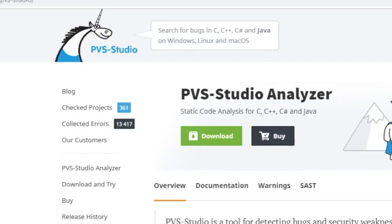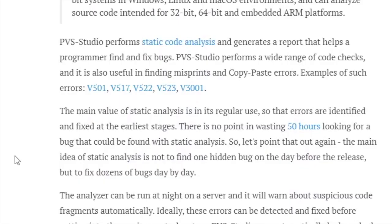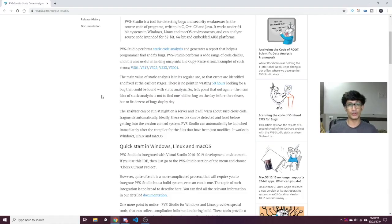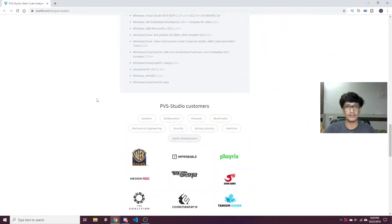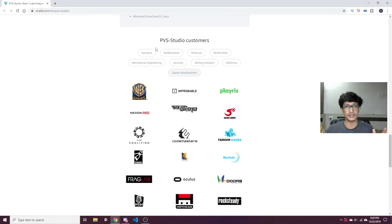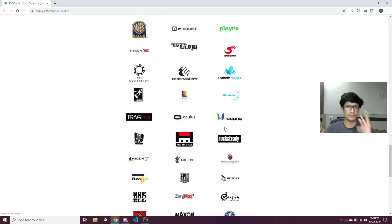One such important tool I'd like to bring to your notice is PVS Studio Analyzer. It supports C, C++, C#, and Java. PVS Studio is a tool for detecting bugs and security weaknesses in source code — it performs static code analysis and generates a report that helps programmers find and fix bugs. It performs a wide array of code checks and is also useful for finding misprints and copy-paste errors. It is supported on Windows, Linux, and Mac OS. Notable game development studios that use it include Warner Brothers Games, Codemasters, Oculus, and Frag Lab.